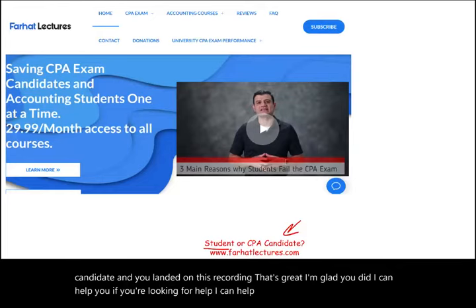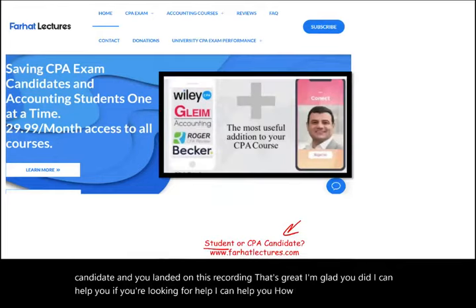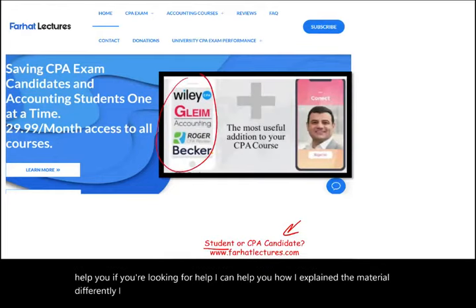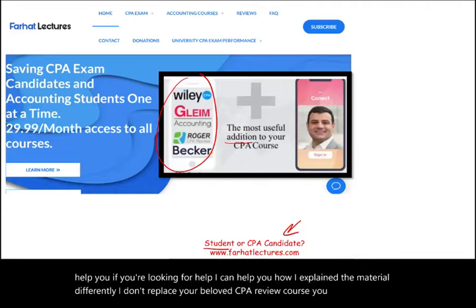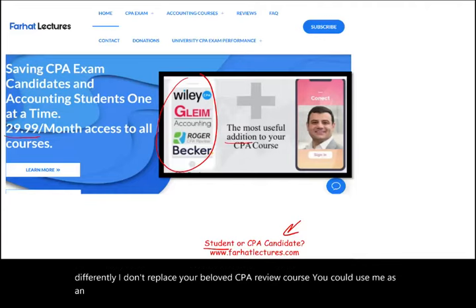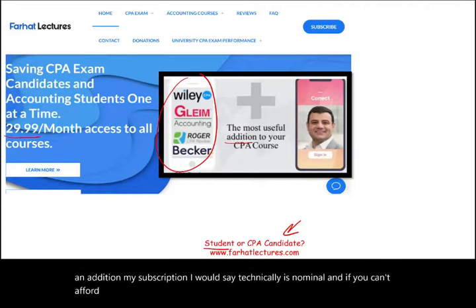I explain the material differently. I don't replace your beloved CPA review course — you can use me as an addition. My subscription is nominal, and if you can't afford it, email me and I'll try to work something out with you.